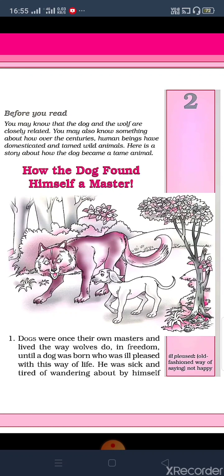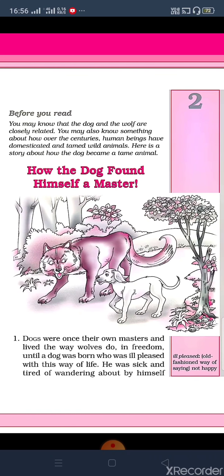Have you ever thought about it? Have you tried to think about why a dog is a domestic animal? Do you know why a wolf, tiger, or bear is not? Now, before I explain this story, I will explain this title.